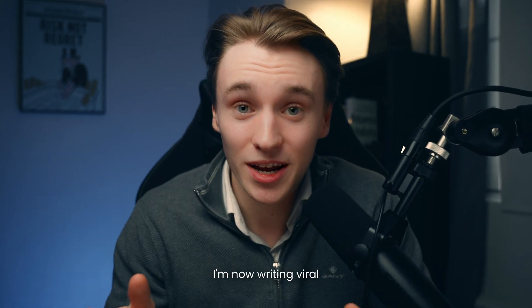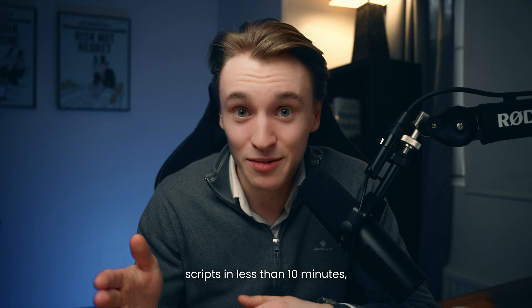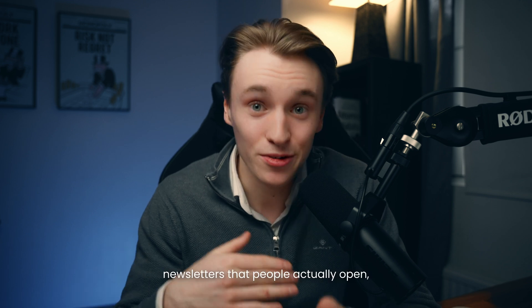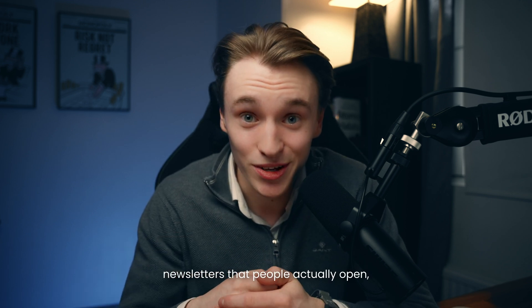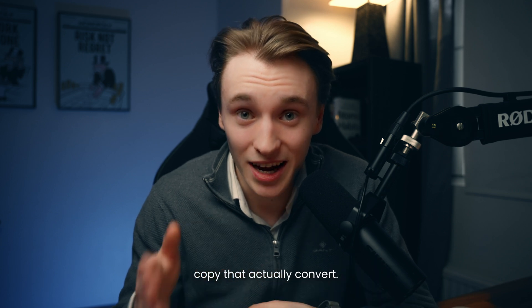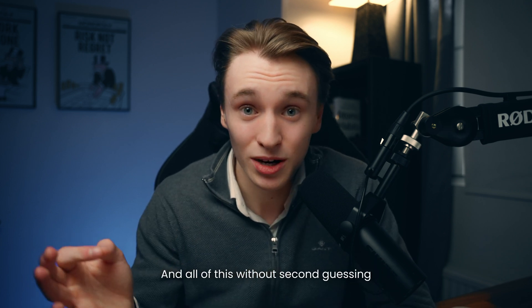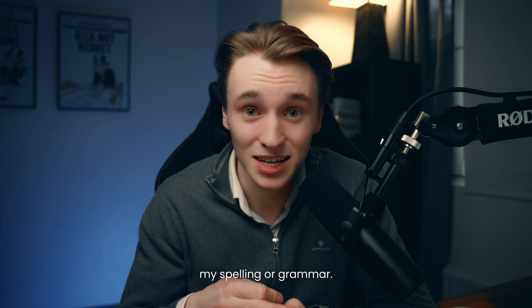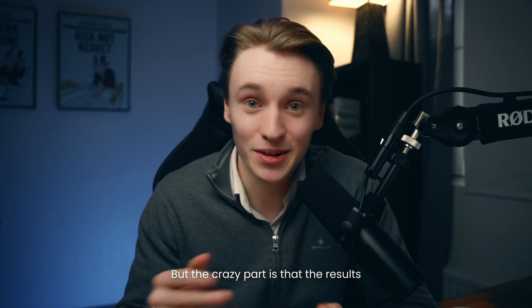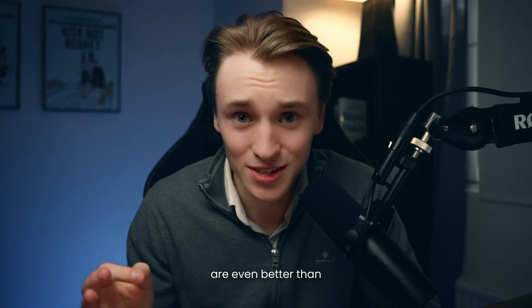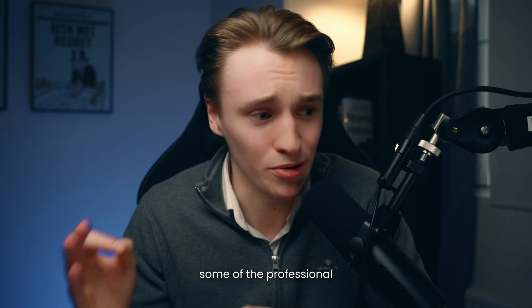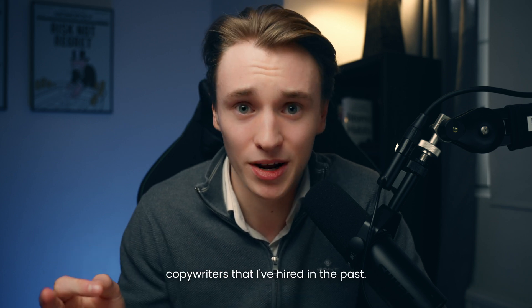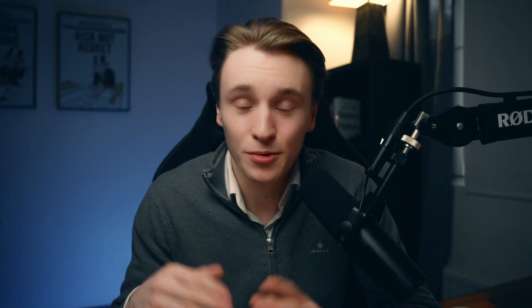I'm now writing viral scripts in less than 10 minutes, newsletters that people actually open, and website copy that actually converts. All of this without second-guessing my spelling or grammar. The results are even better than some of the professional copywriters I've hired in the past.